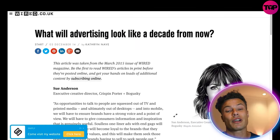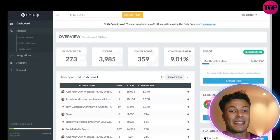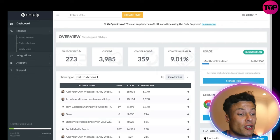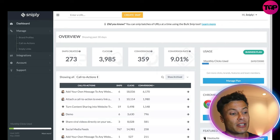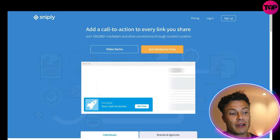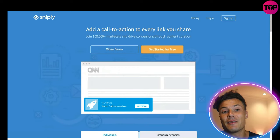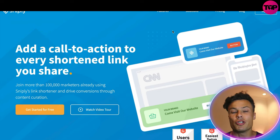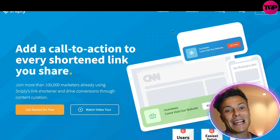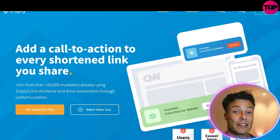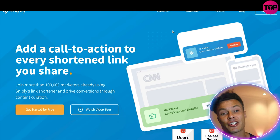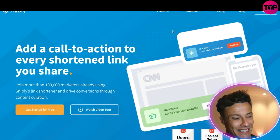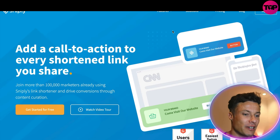It also comes with a dashboard where you can monitor all the performance of the link — you can see all the different clicks and that's an amazing feature because you can split test it, use different wording, and try different calls to action to see whether you're going to get more conversions and more clicks.